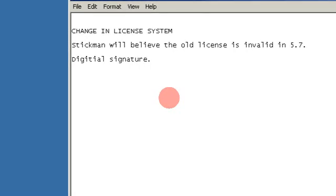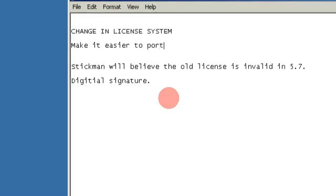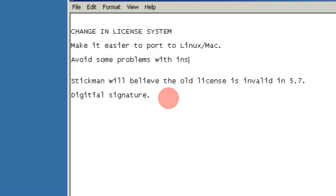The reason I made this change in the license system is to make it easier to port to Linux and Mac in the future, and to avoid some problems with installing.